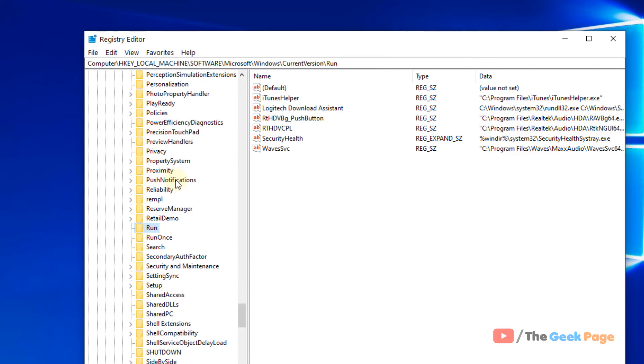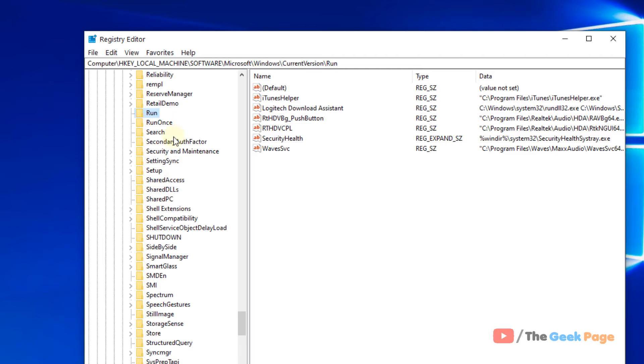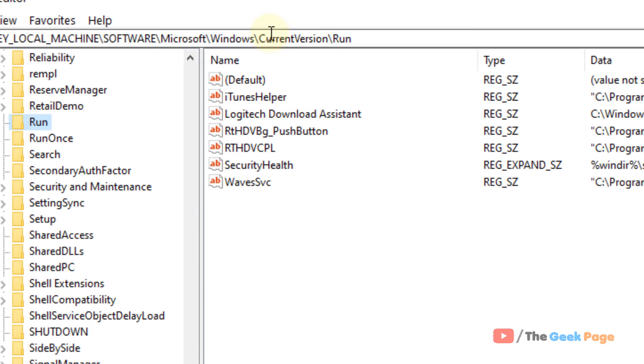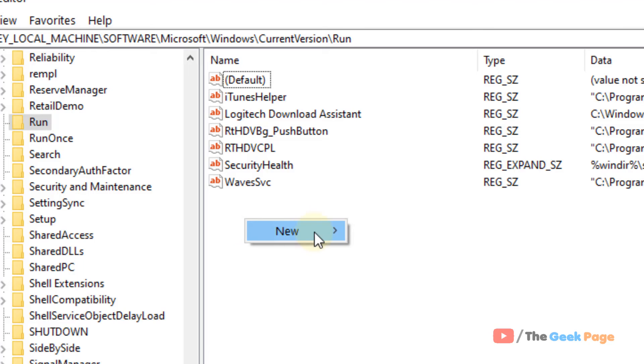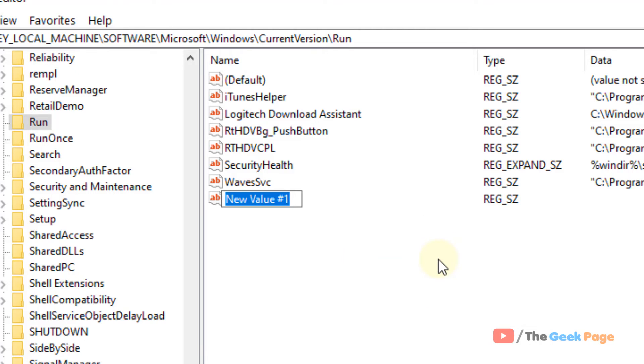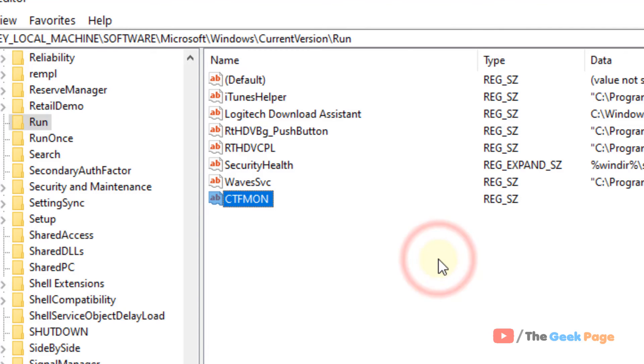Once you're at CurrentVersion\Run, right-click on the right side, click New, then String Value, and name it ctfmon.